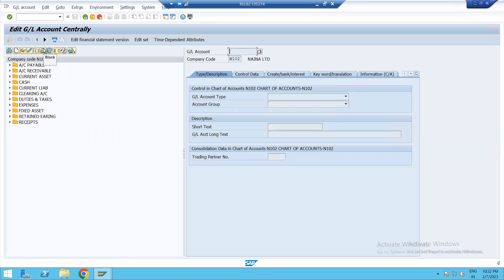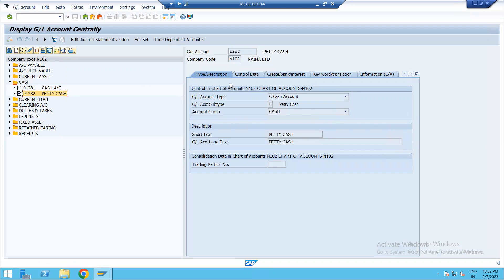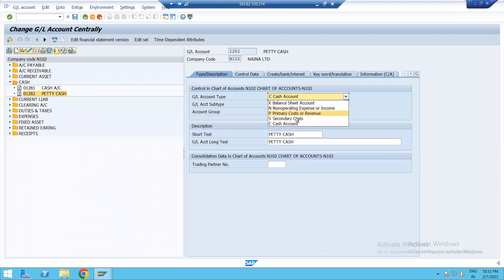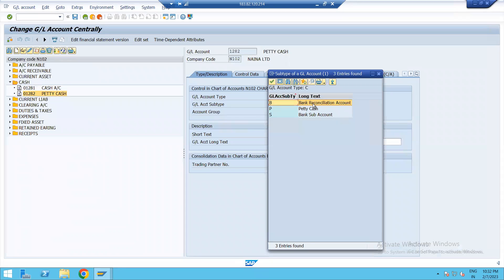This is the FS00 screen. First is Cash — Petty Cash. This is the Cash Account. Earlier there were four, but after the 2020 release, one more Cash Account was added. Now under Cash Account, there are three things: Bank Reconciliation Account, Petty Cash, and Bank Sub Account. Bank Sub Account is used for clearing account; Petty Cash we are going to use right now; and Bank Reconciliation is used for the main bank.